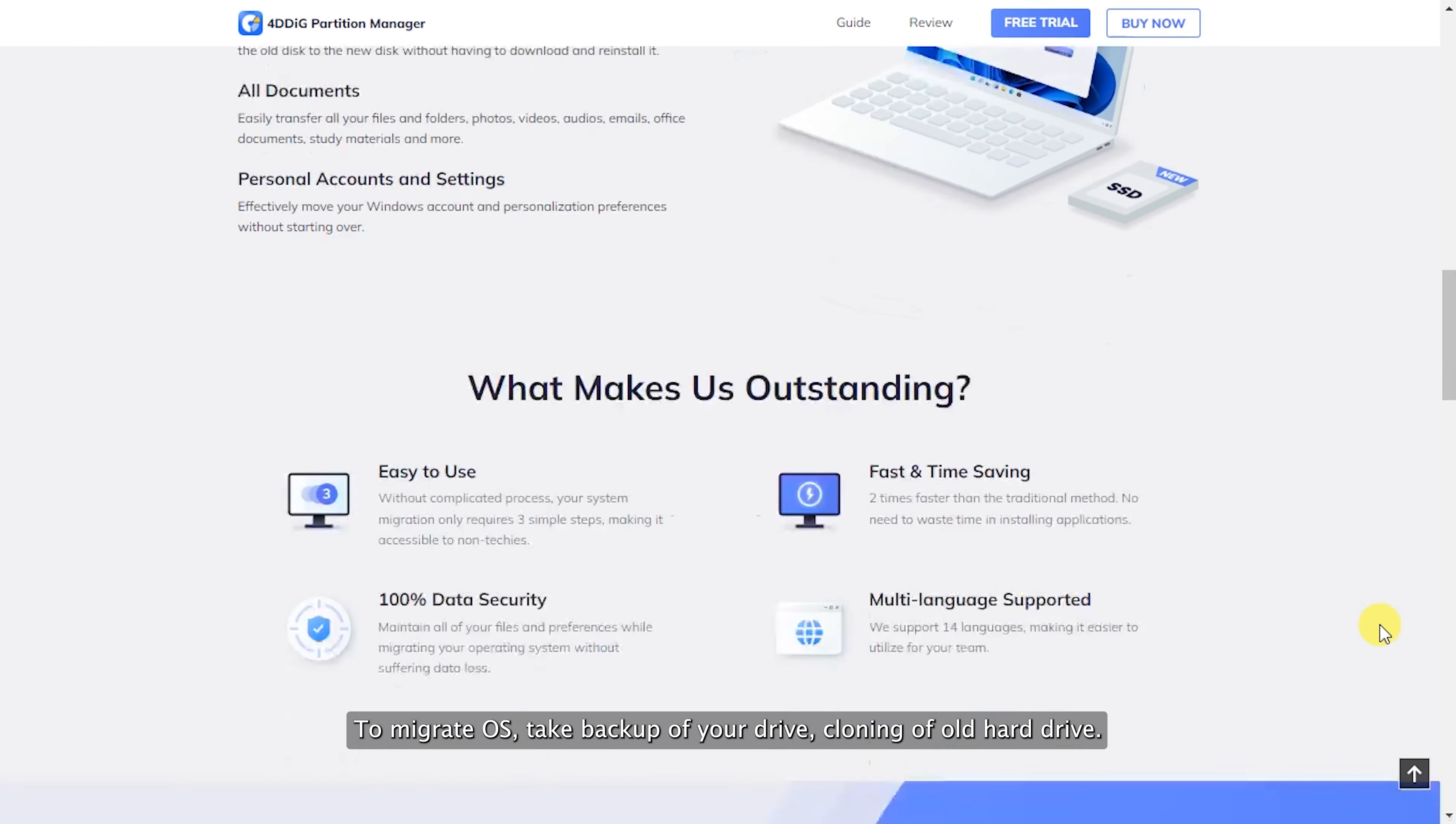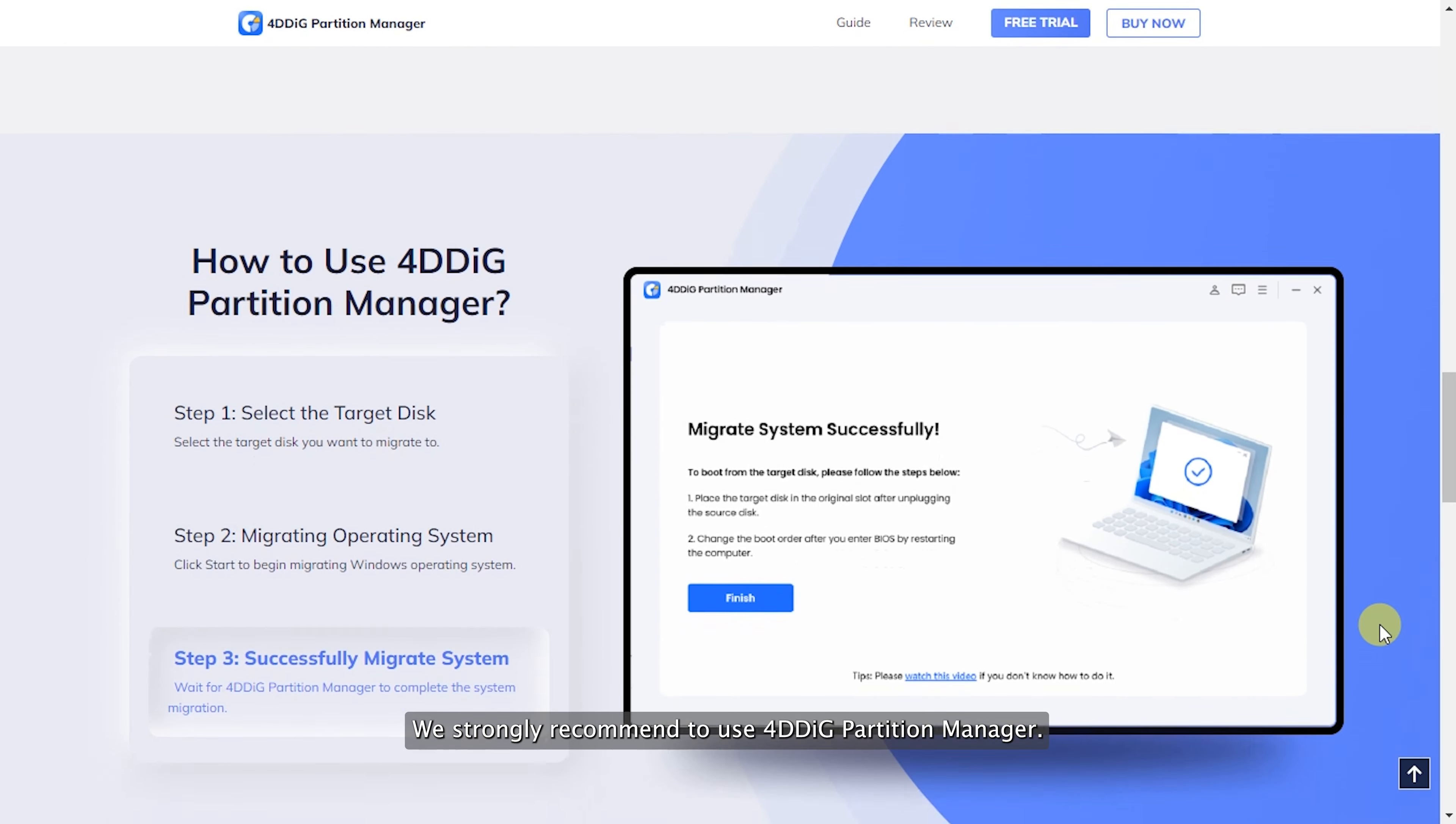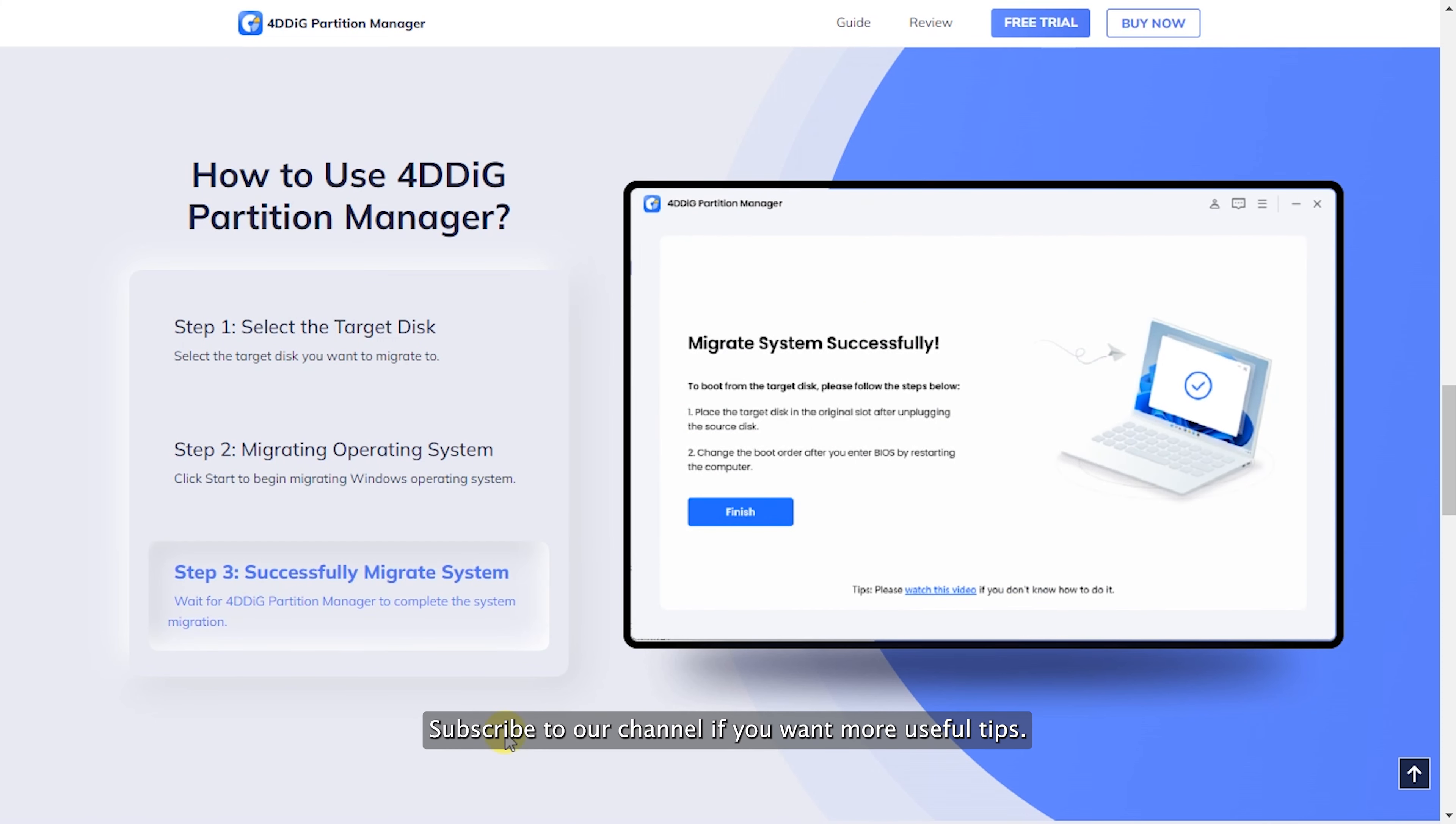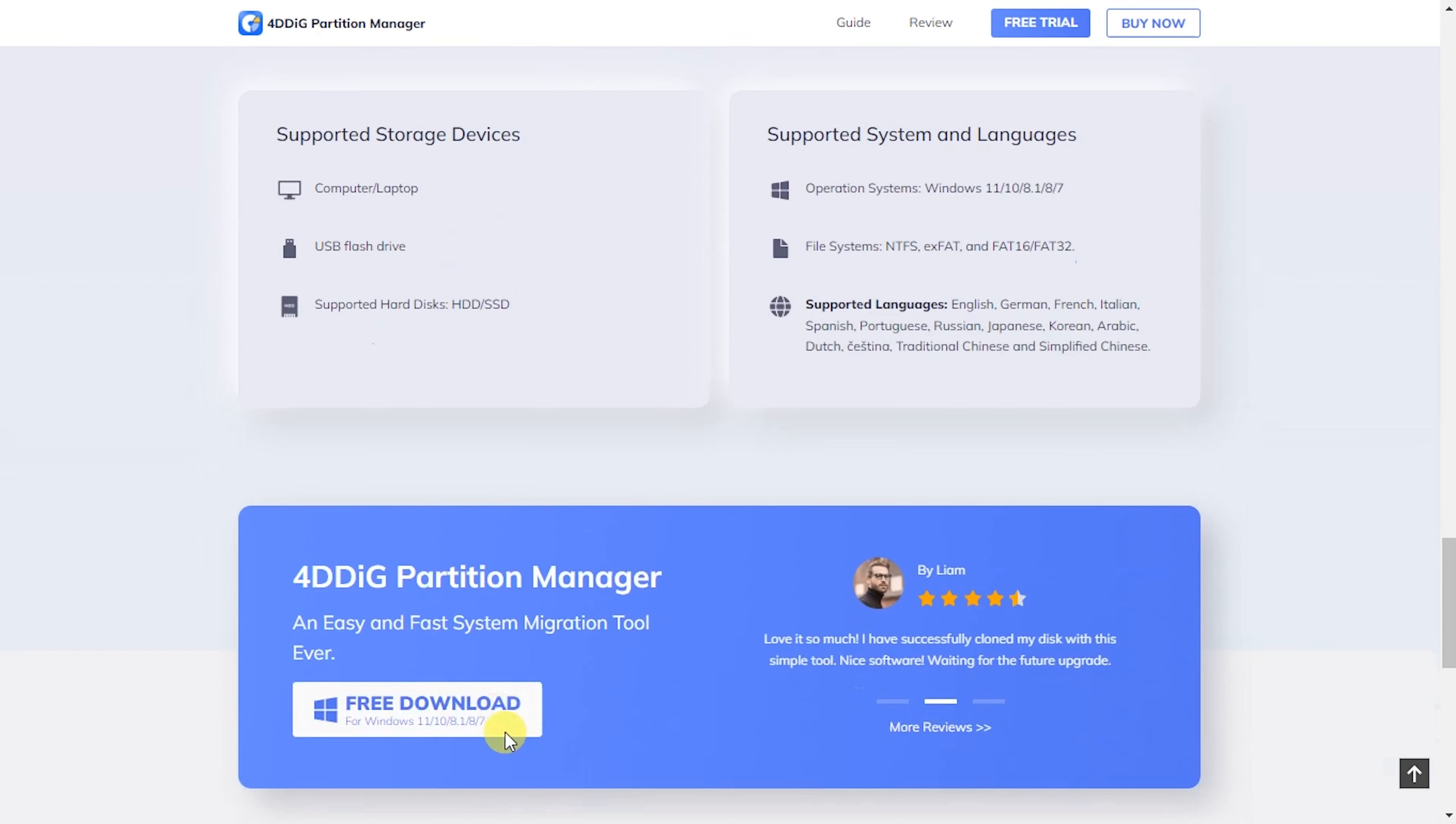To migrate OS, take backup of your drive and clone your old hard drive. We strongly recommend using 4DDiG Partition Manager. Subscribe to our channel if you want more useful tips. See you next time.